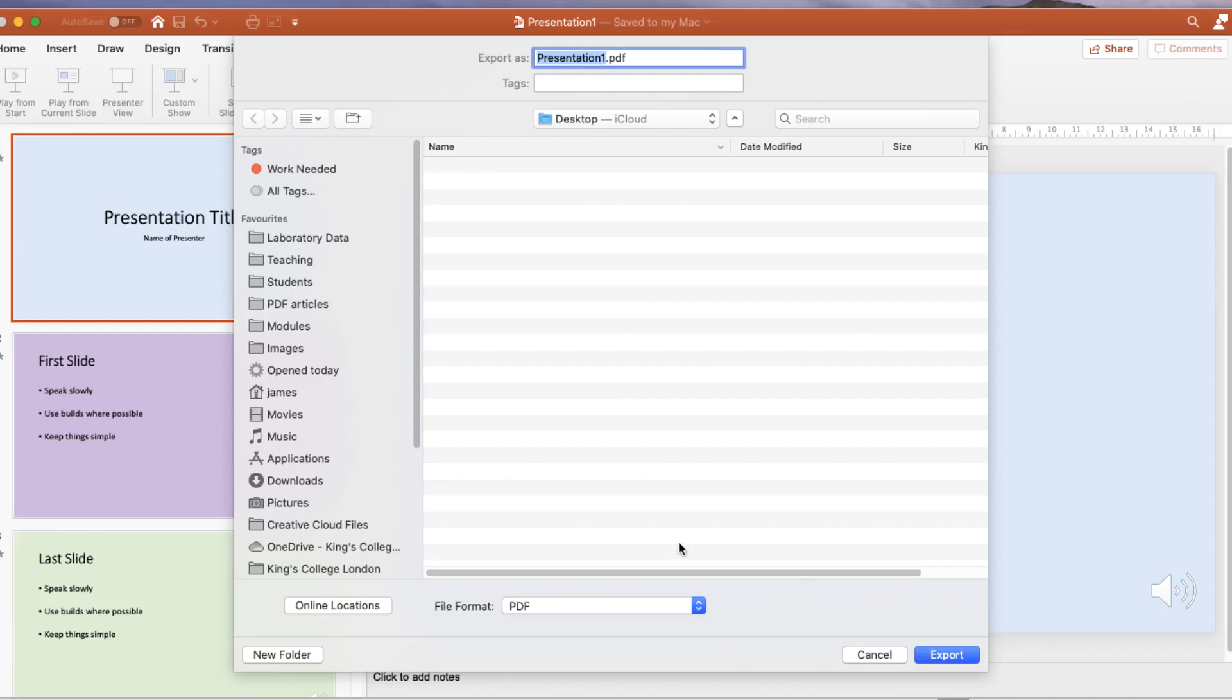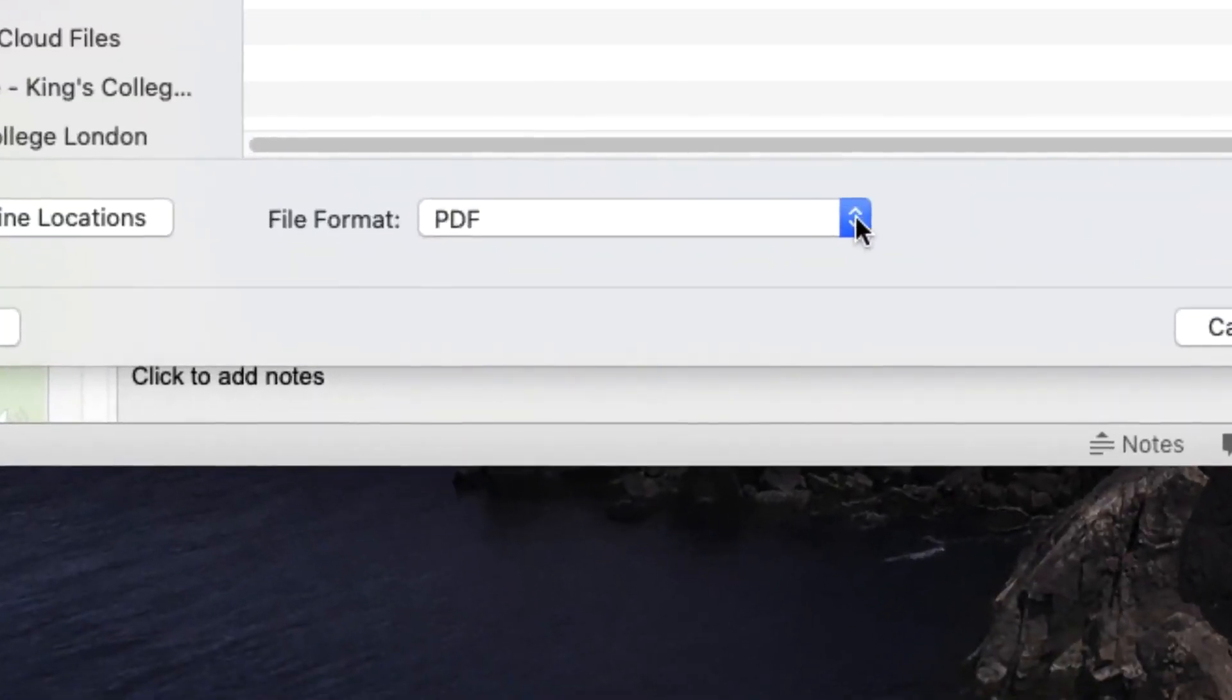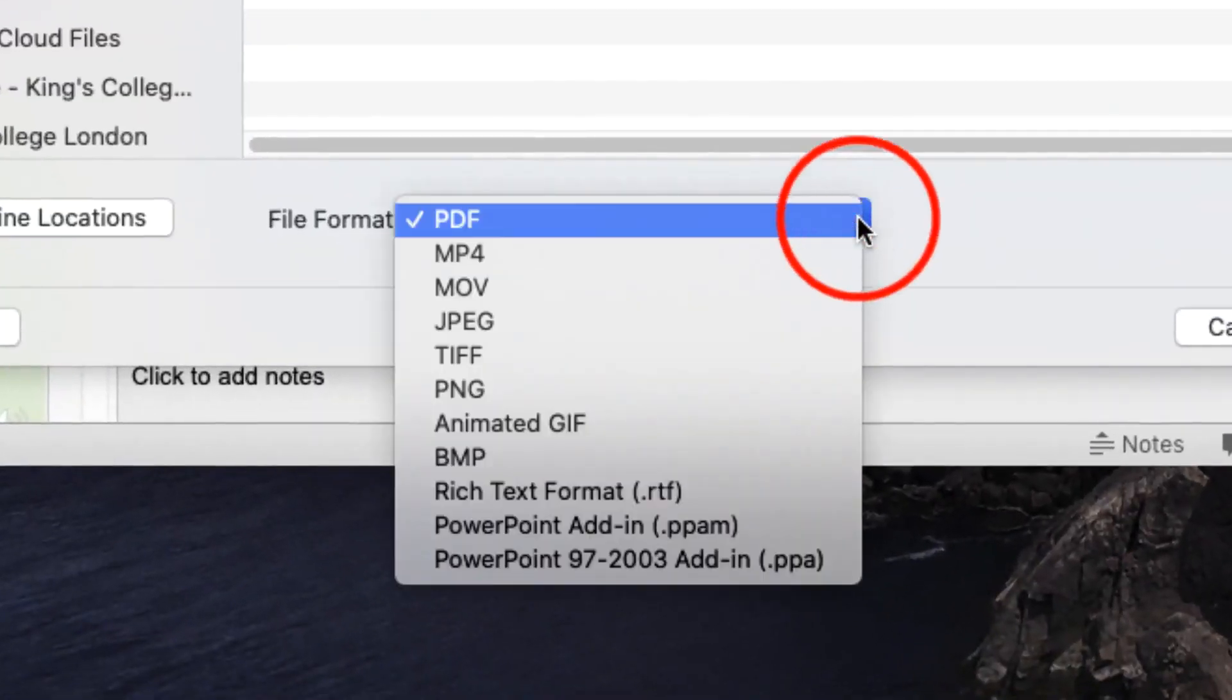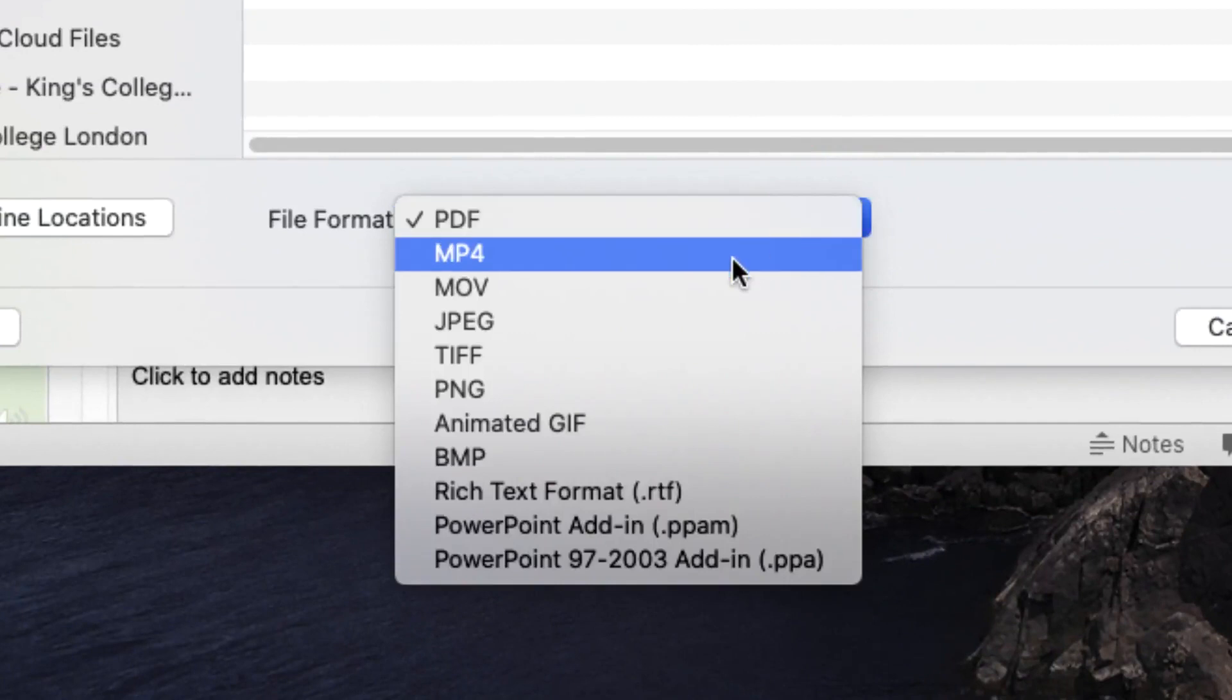So if you click on the file format dropdown box you can choose different formats. I'm using the Apple Mac version of PowerPoint so some slightly different formats are included but essentially you want to choose the mp4 or equivalent video format.